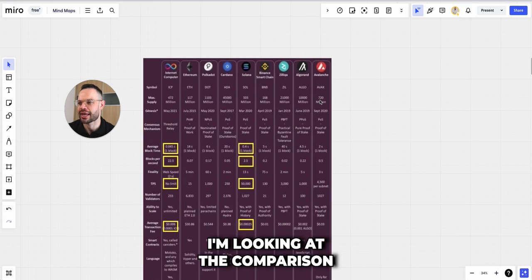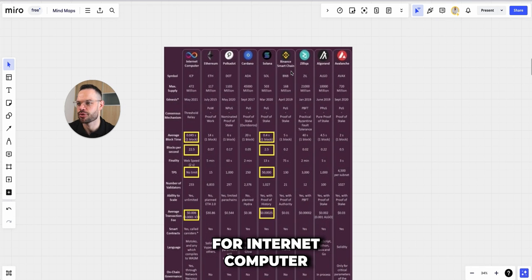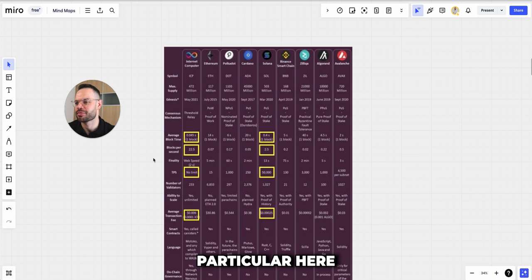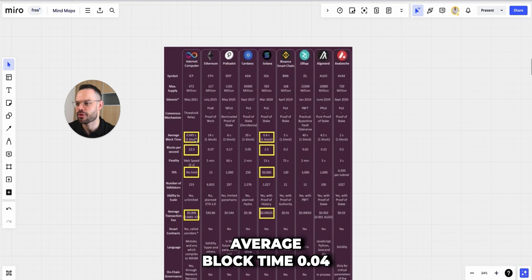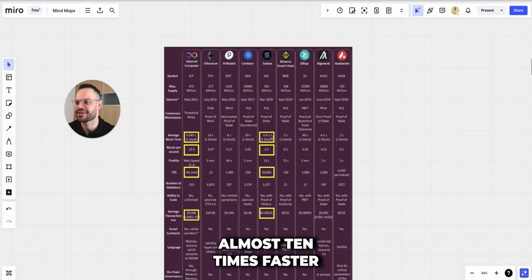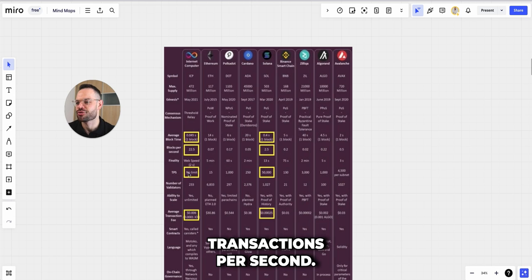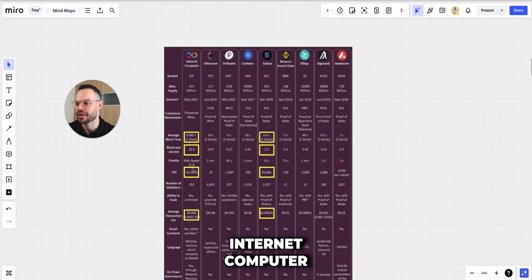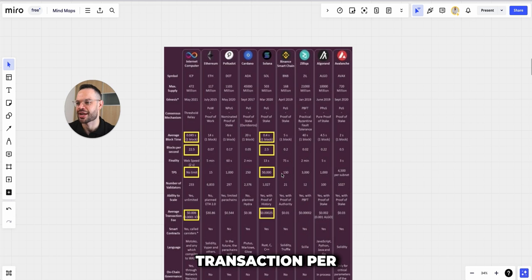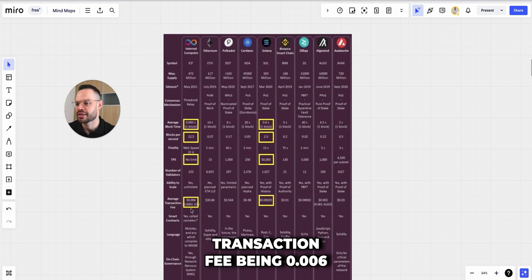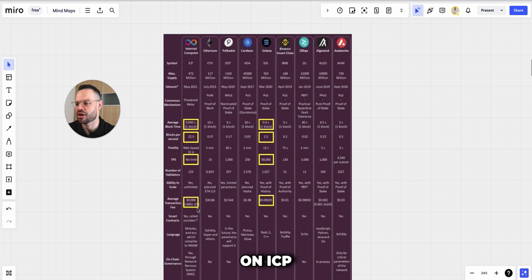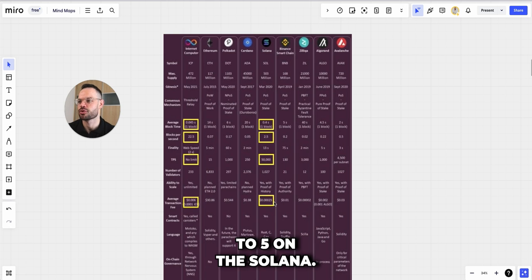Zooming in and looking at the comparison on some of the key metrics for Internet Computer versus Solana, we're going to hone in on a few of them in particular. Average block time: 0.045 seconds versus 0.4 seconds — so technically almost 10 times faster for average block times. Blocks per second: ICP is able to process almost 10 times more blocks per second than Solana, at 22.5 versus 2.5. Transactions per second: apparently no limit on Internet Computer, whereas Solana has about a 50,000 transaction per second theoretical limit. Average transaction fee is 0.006 on ICP versus 0.00025 on Solana.